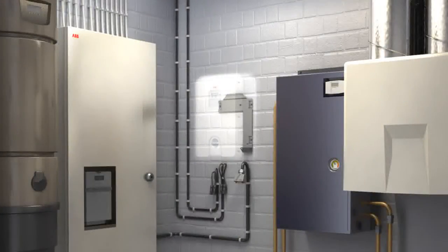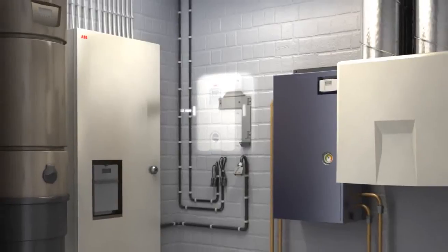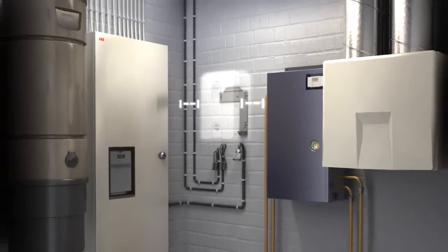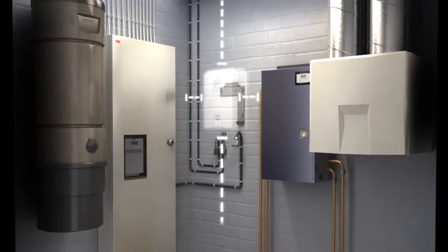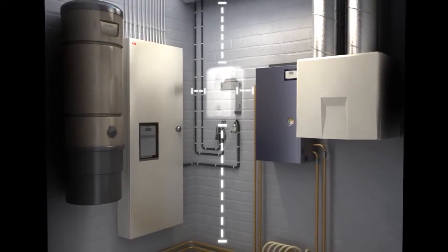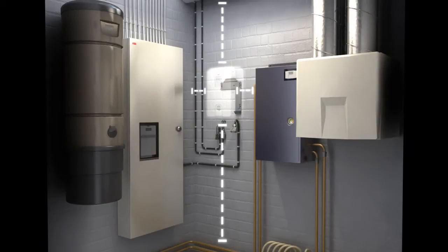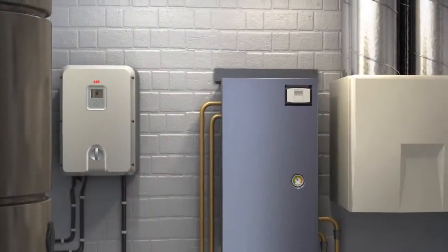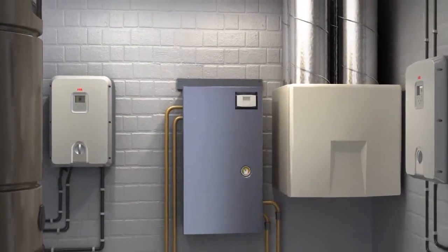The ABB string inverters are suitable for outdoor and indoor installations. The inverter's compact size allows installation into small areas, freeing up space for other equipment.